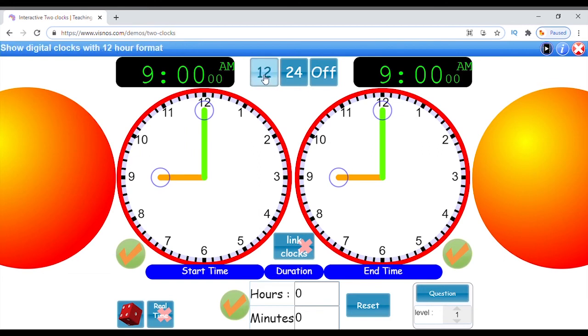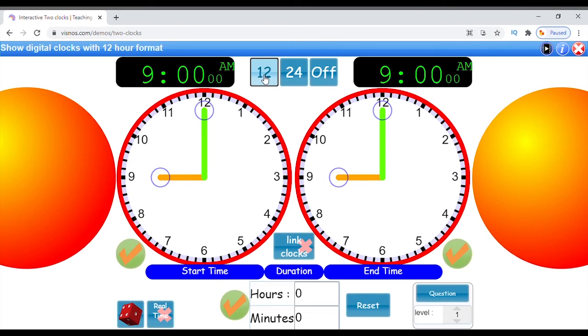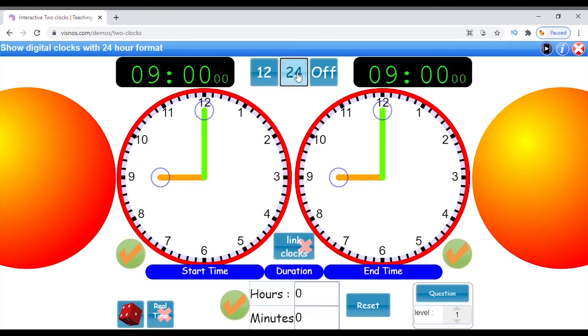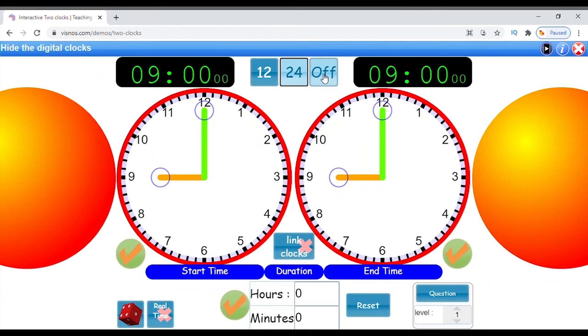If you click the 12 button, it will display normal 12-hour format with AM and PM. Click the 24 button to change to 24-hour format. To hide the digital clocks, press the off button.